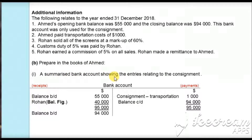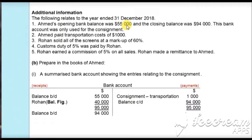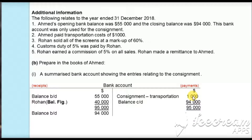The first account we need to make is a summarized bank account showing entries related to the consignment. A bank account is an asset account: receipts are debited and payments are credited. The opening balance of an asset account is always debited, so the opening balance of $55,000 is debited as balance brought down, and the closing balance is credited as $94,000. Ahmed paid transportation cost of $1,000; as it is a payment it is credited here as consignment — transportation cost $1,000. This value will be debited in the consignment account to complete the double entry.